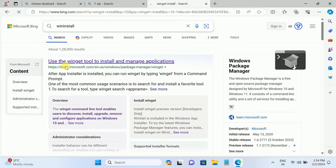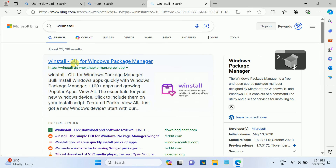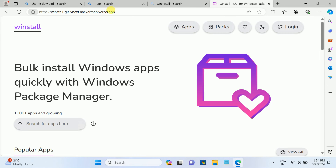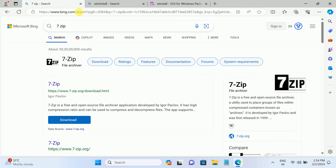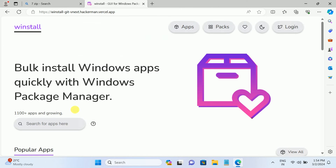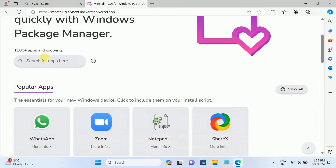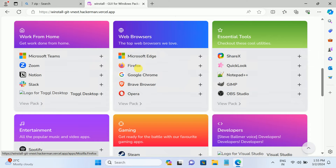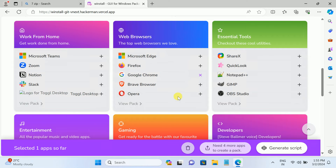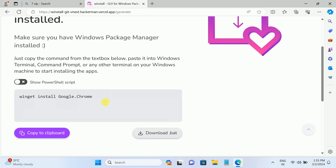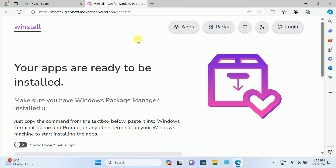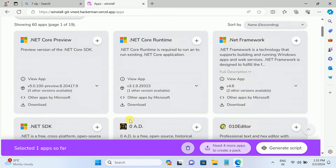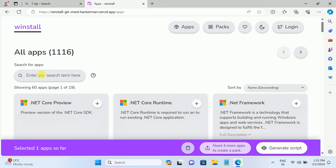Search for WinGet Install and look for the first link. I will give you this link in the description. Once you have opened this link, look for the search option or you can manually browse category-wise. Let's say I want to install Google Chrome - click the plus icon and then click on Generate Script. Once it is generated, you can see the script here. Minimize this, go back to apps.